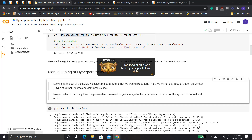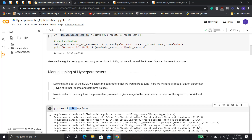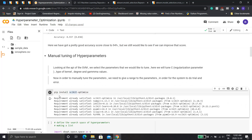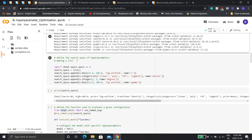This is basically trial and error — there's no specific method for choosing ranges. For this I use the scikit-optimize library. You can install it with pip install. Mine is already installed.